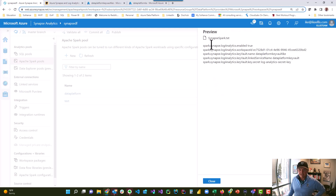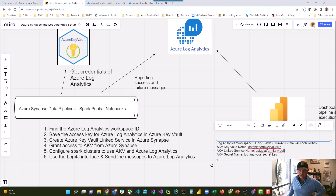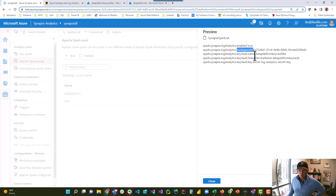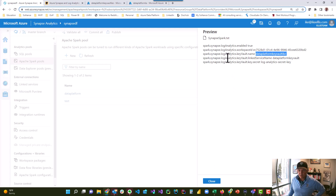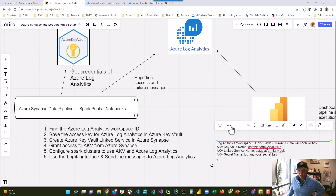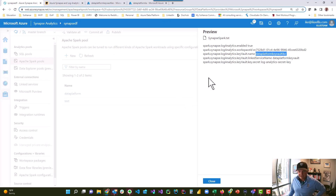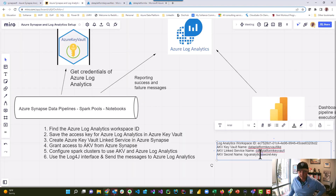Let me show you what that file looks like. It's got five lines. First, enable Log Analytics set to true. Second, what's your workspace ID — that's my workspace ID. Third, what's the Key Vault name — Data Platform Key Vault Ike. Fourth, the linked service name is Data Platform Key Vault. I don't know why they need both the Key Vault name and the linked service name — that seems repetitive — but you need both. Finally, what's the Key Vault secret name for Log Analytics — Log Analytics Secret Key, the name of the secret I saved earlier.